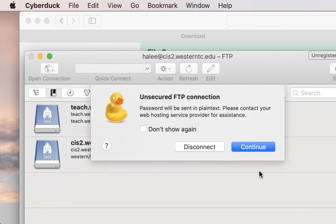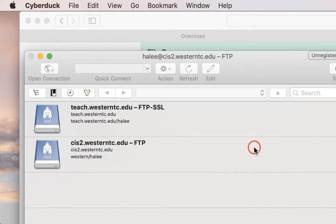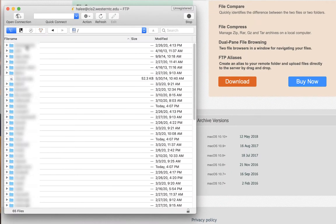You'll get this warning that it's an unsecured network. I don't care. I'm clicking continue. You should see your folder and everyone else's folder from class.